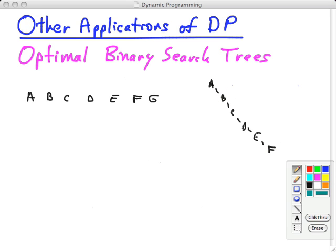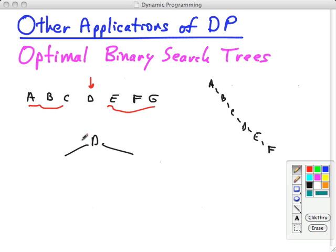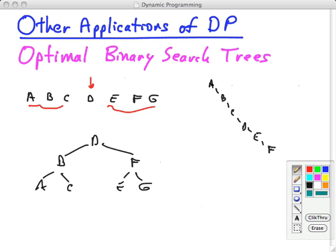If we have all the keys in advance, there's a simple procedure based on binary search to construct a balanced binary tree. You just dive into the middle, choose the middle element for the root, and then recurse on the two halves. You get a nicely balanced binary search tree if all keys are equally likely to be accessed.